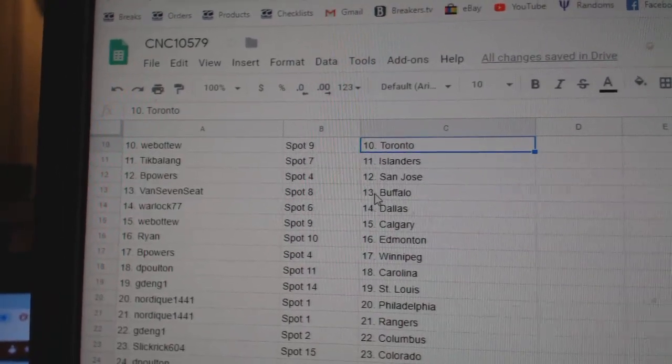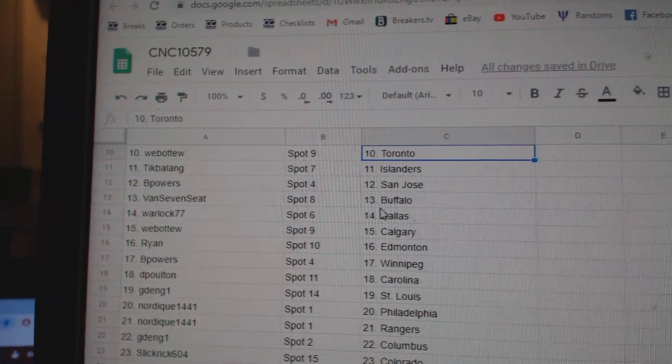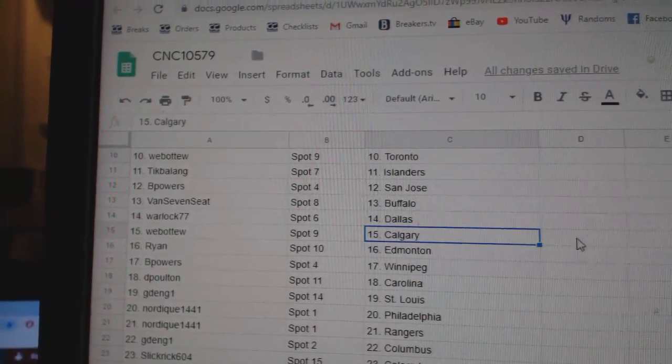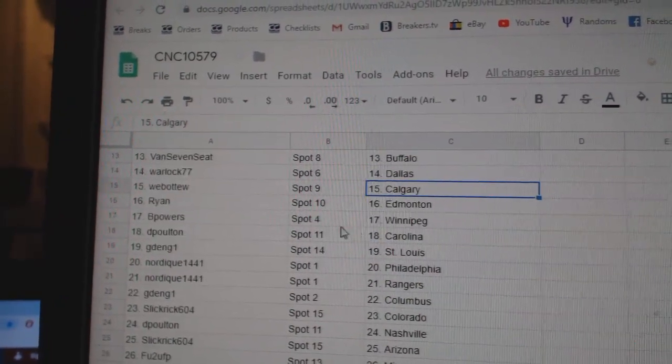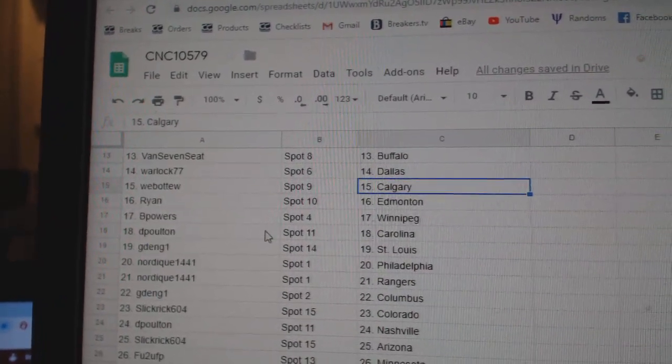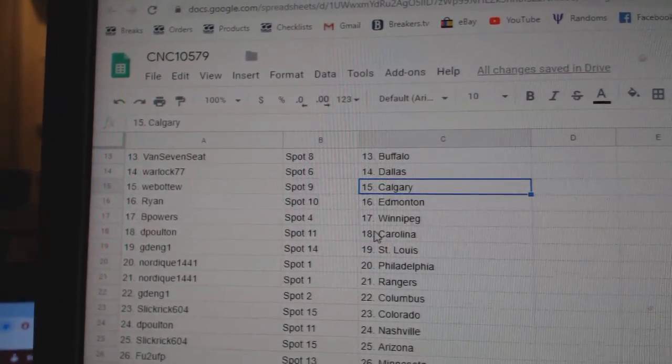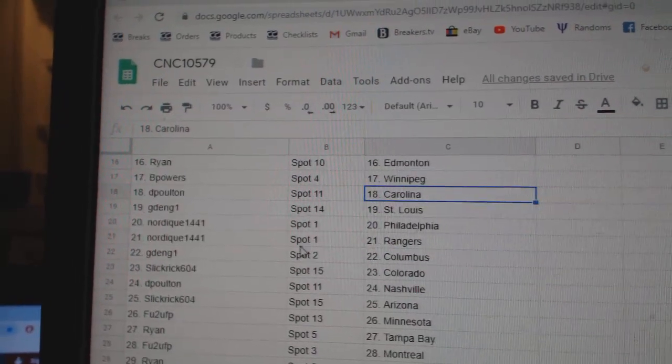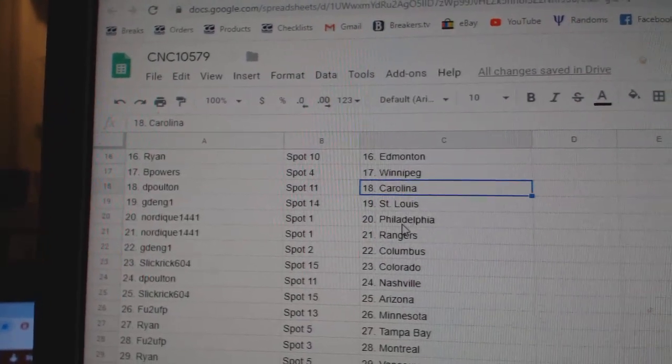Tick Islanders. B Powers San Jose. Van Buffalo. Warlock Dallas. Web02 Calgary. Ryan Edmonton. B Powers Winnipeg. Deep Holtan Carolina. G St. Louis.